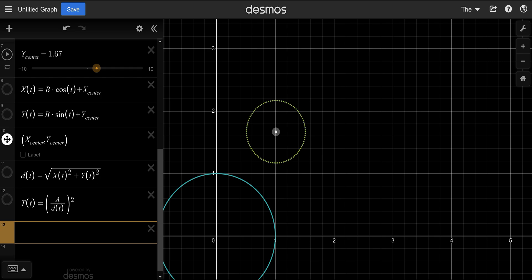So this will tell us what we might call the transition function. So here's the transition function that will take, will tell us what the new radius is for each value. So this tells us the distance, this will tell us the new radius. Now notice that this depends on this, which depends on these, which depends on the angle.